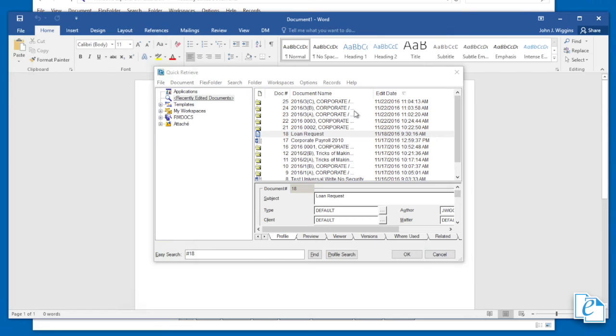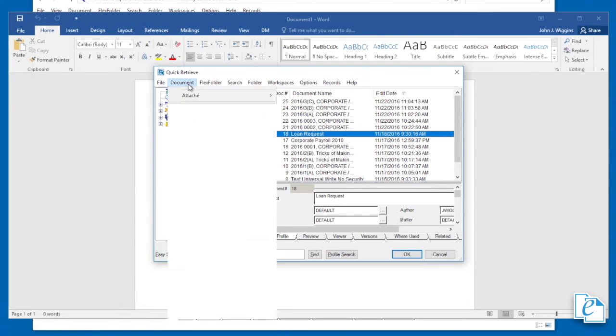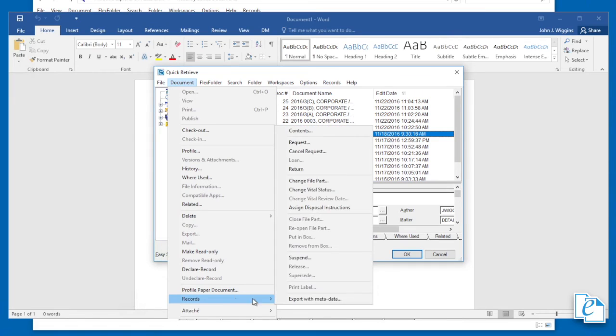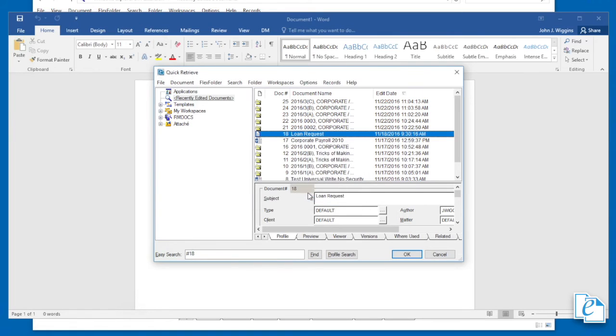The return function changes an item's history to reflect that it was returned. To return an item, select it, then click documents, records, return, then click yes. If any selected item isn't borrowed, an error will display. Click cancel. This only cancels the current item. Other items are processed. Returning a file part also indicates all paper documents associated with it are returned, except those that may be borrowed individually.